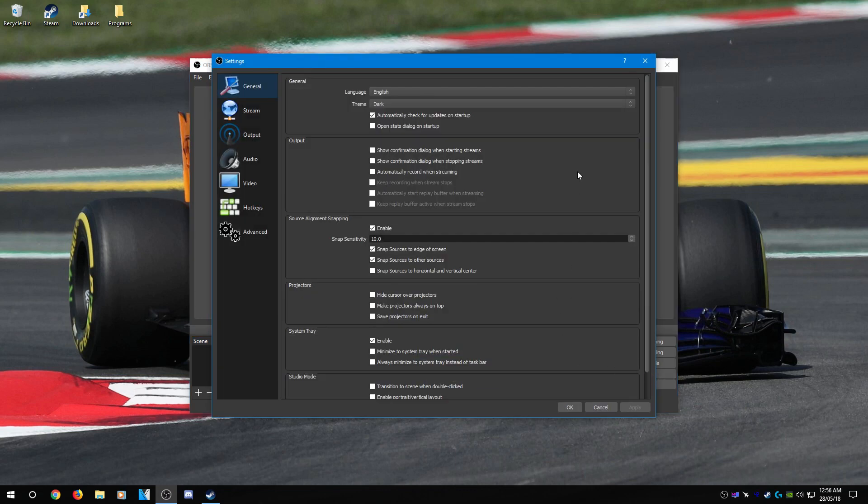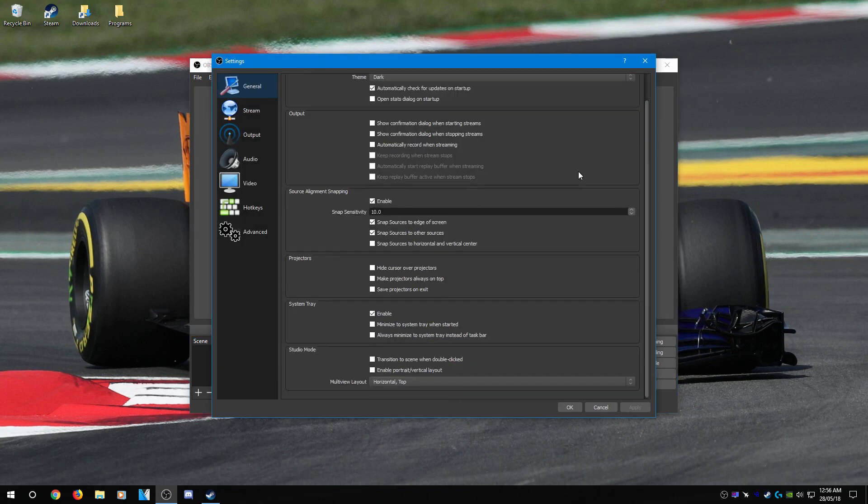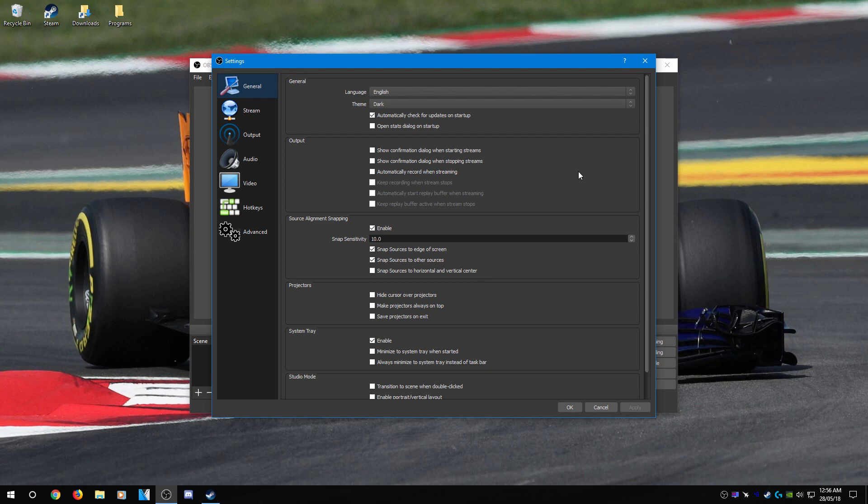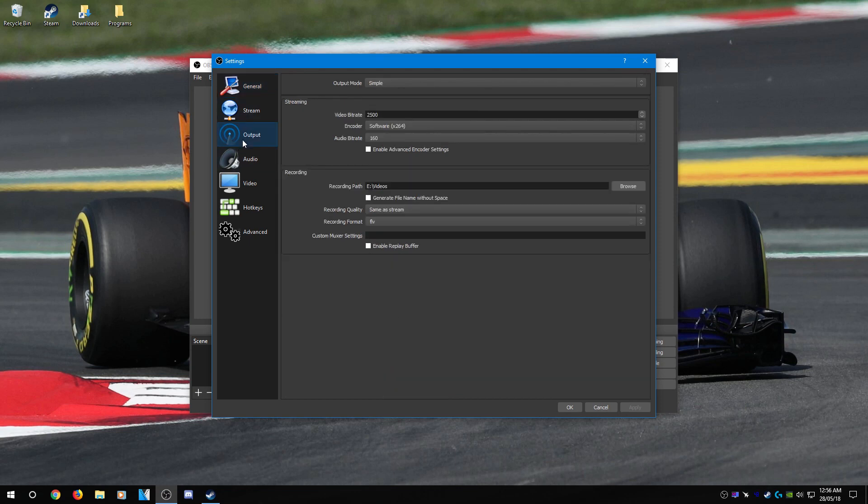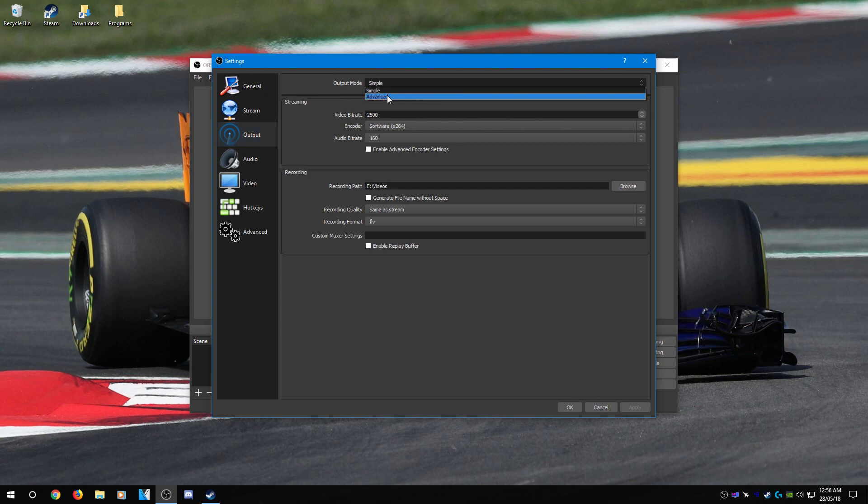From here, this is the general tab and we're not really going to touch anything in here. Skip stream because we're not streaming, and head over to output. Now you need to set the output mode to advanced.